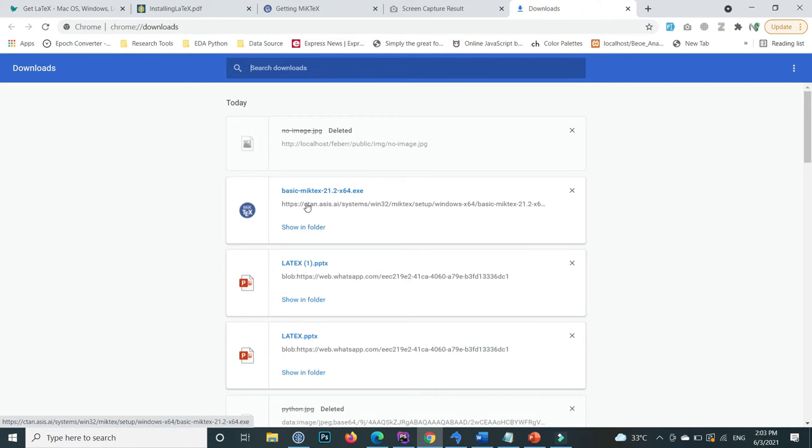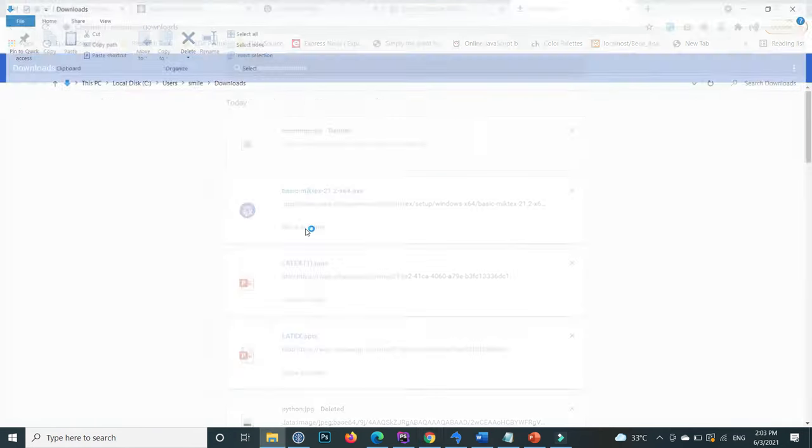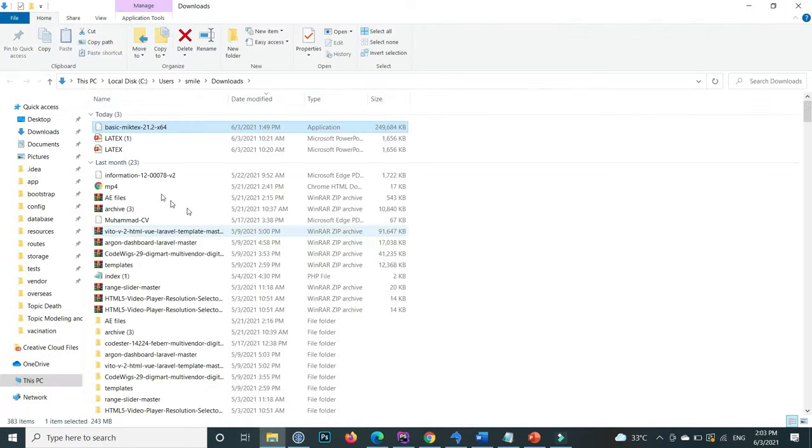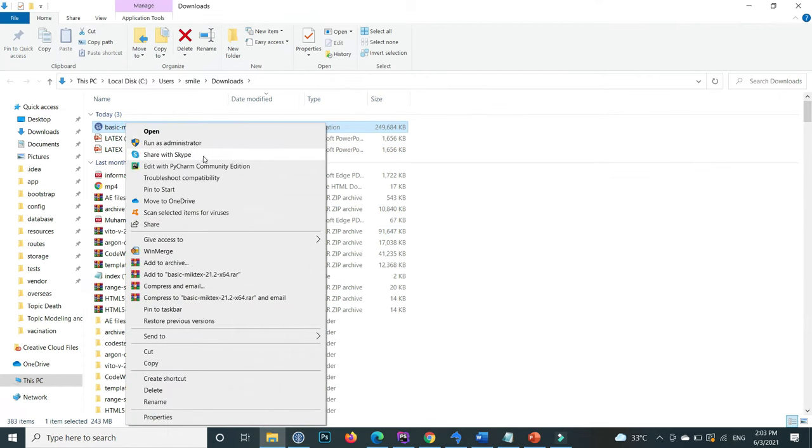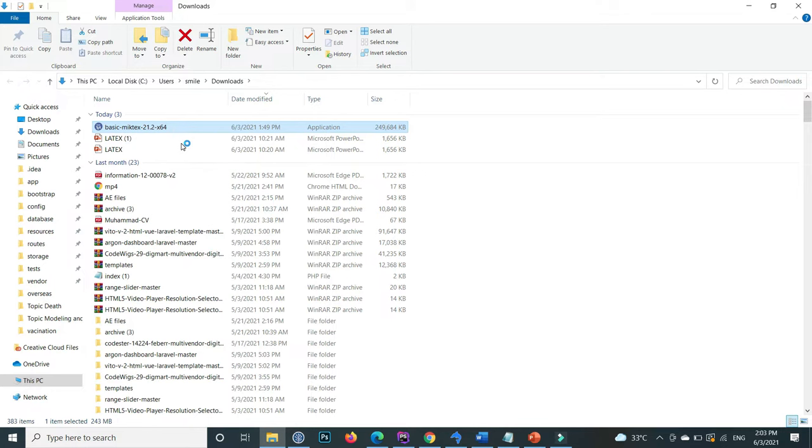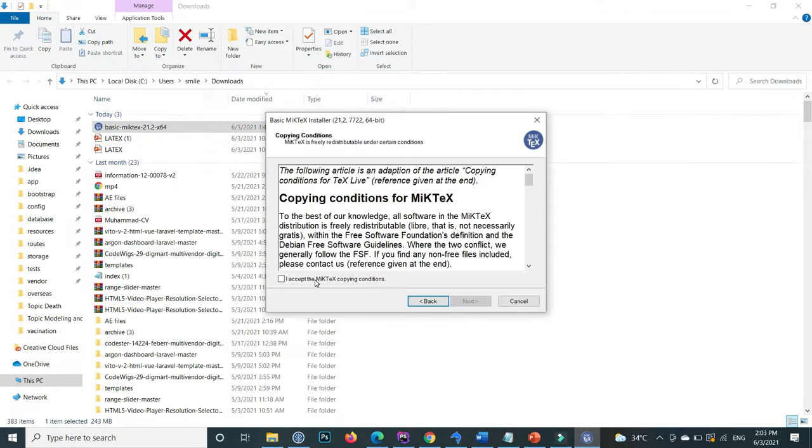The download is completed. Show the folder, click on this, right-click on this file, and run as administrator. I accept the terms.